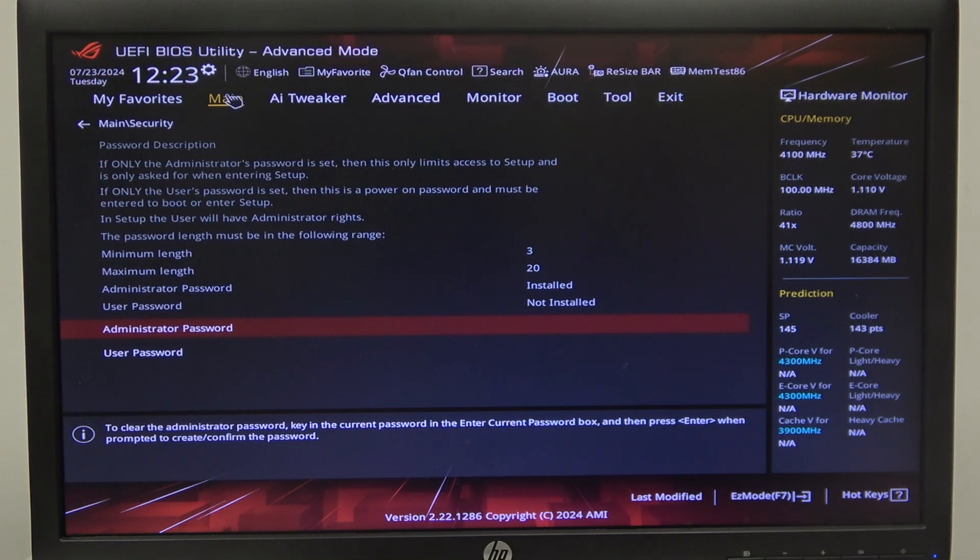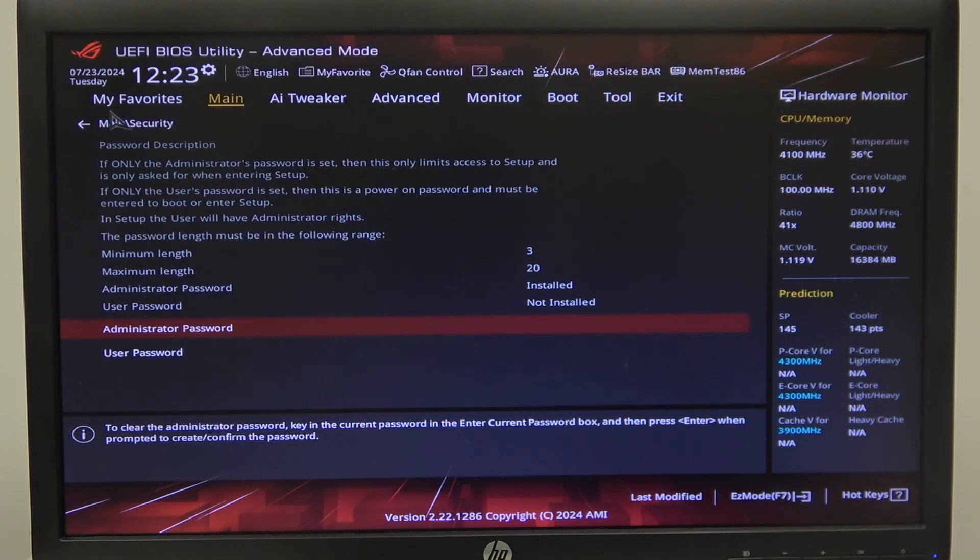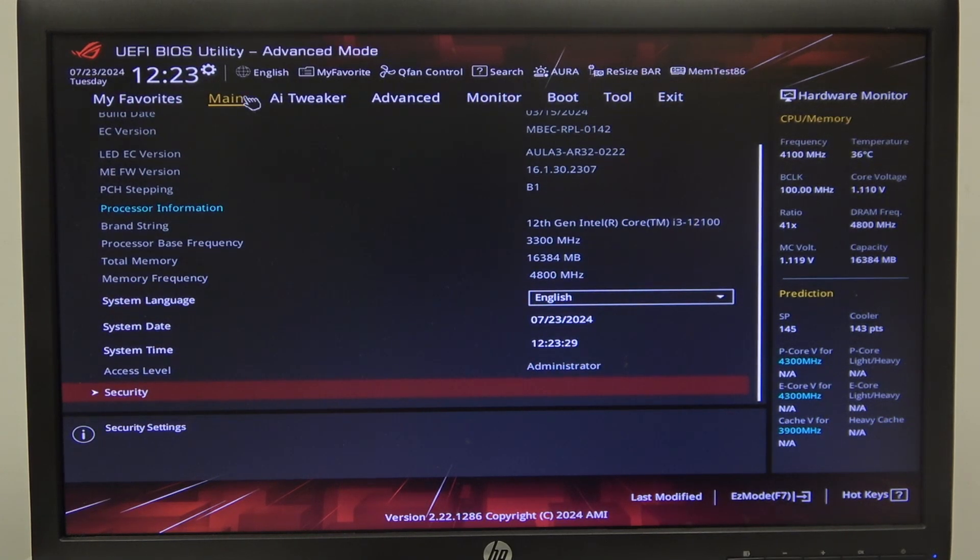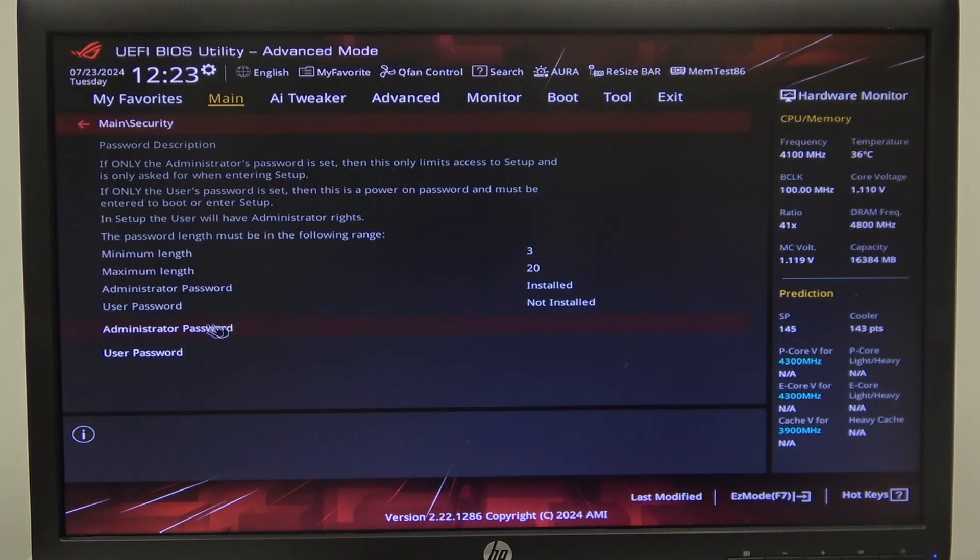Navigate to the main menu. Then you'll be able to find administrator, or actually first let's find security. It should be in the main on the bottom. Click on it.